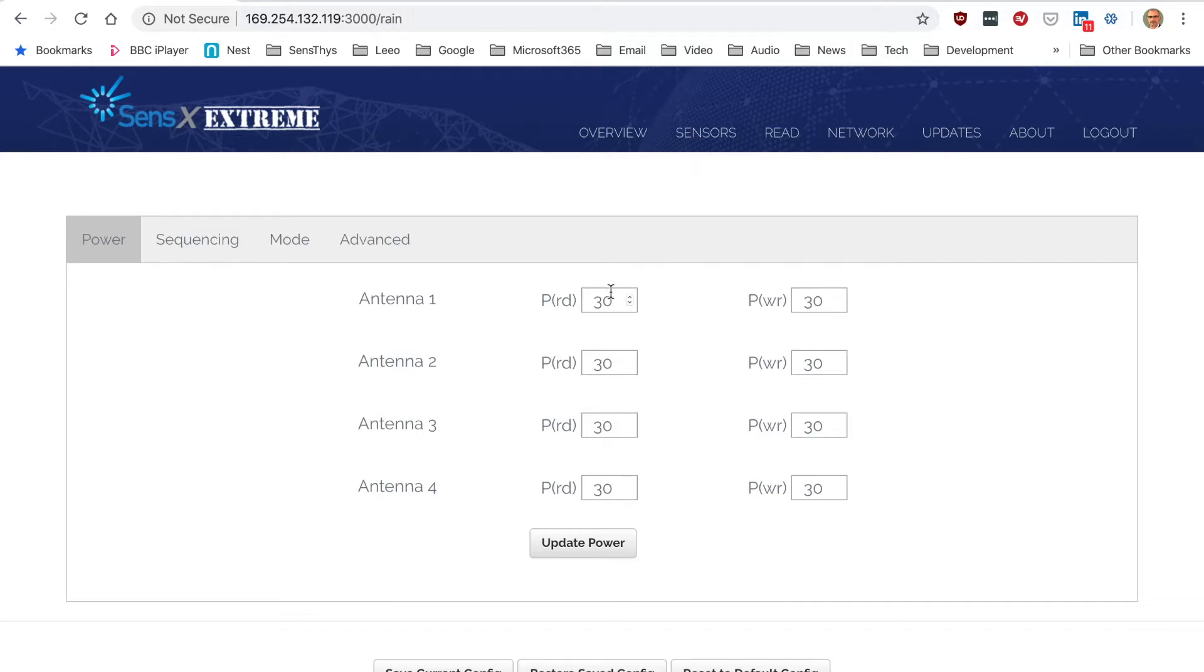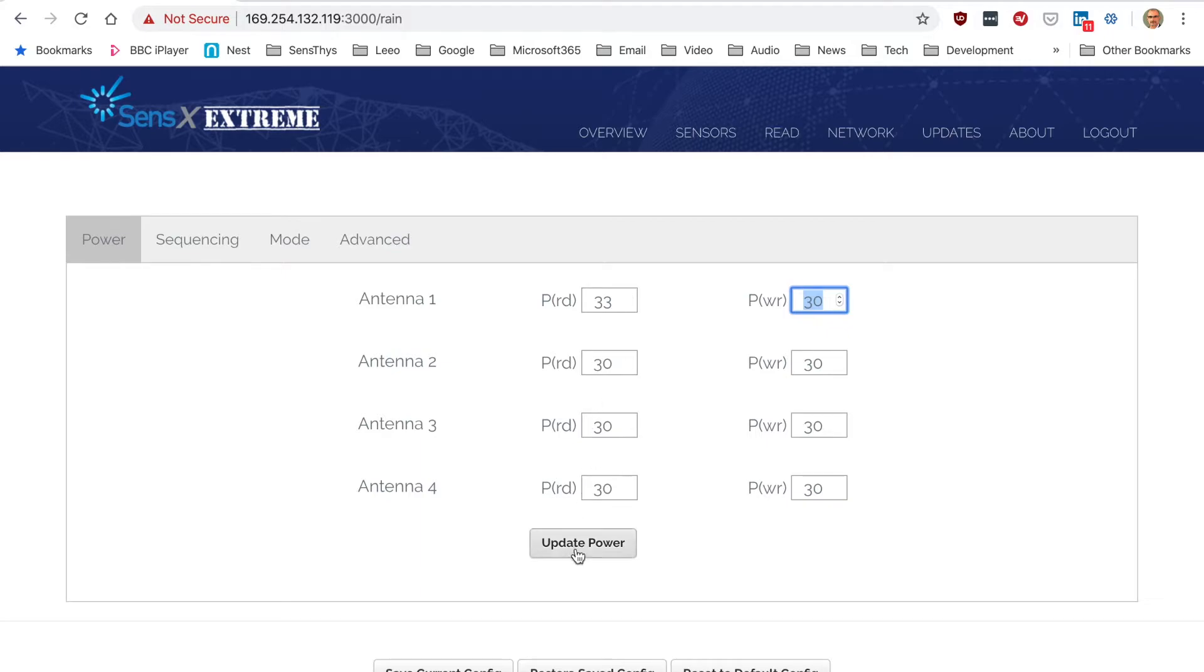Here you can set your reader power or your write power. Whether you make any changes, make sure you hit update. I'm going to change this to 33 dBm and update power, and it will show it succeeded there.